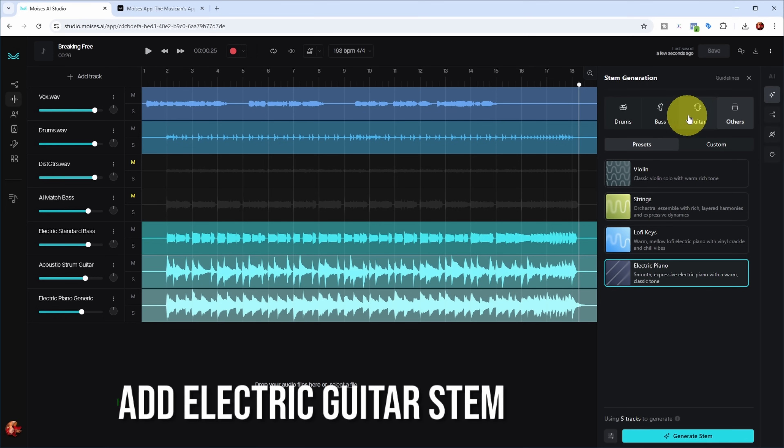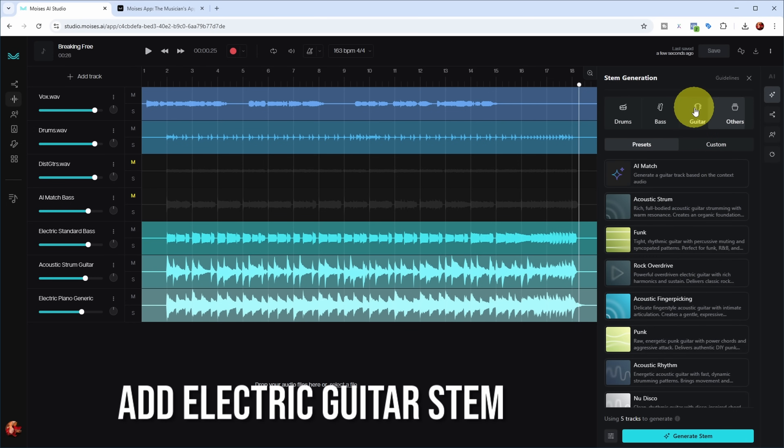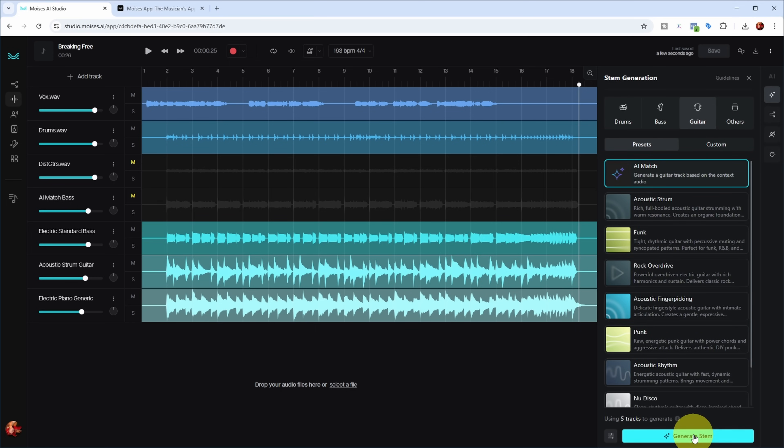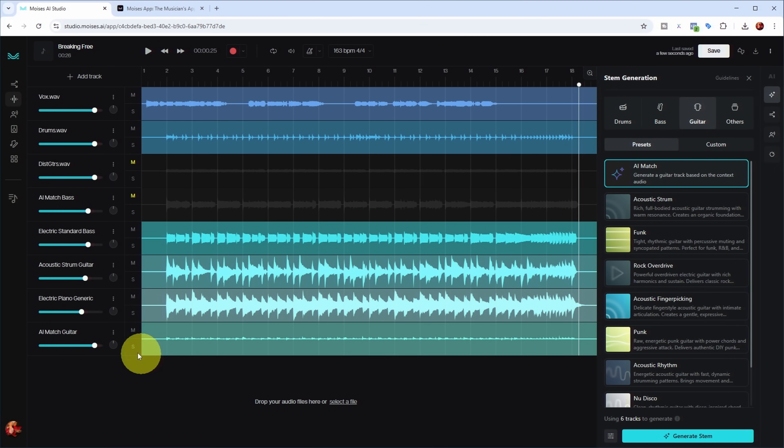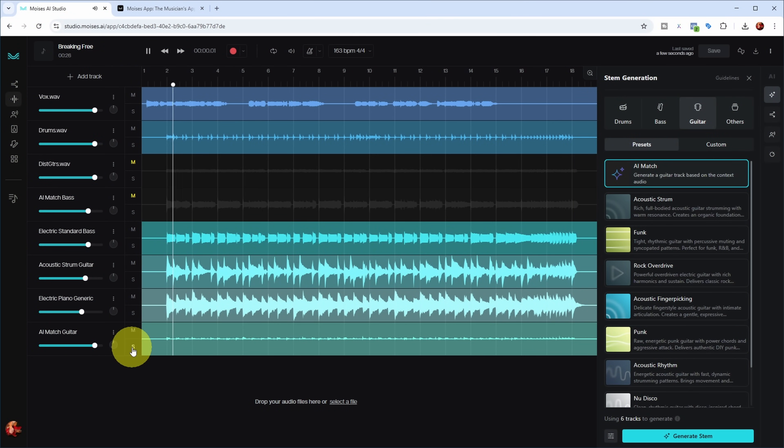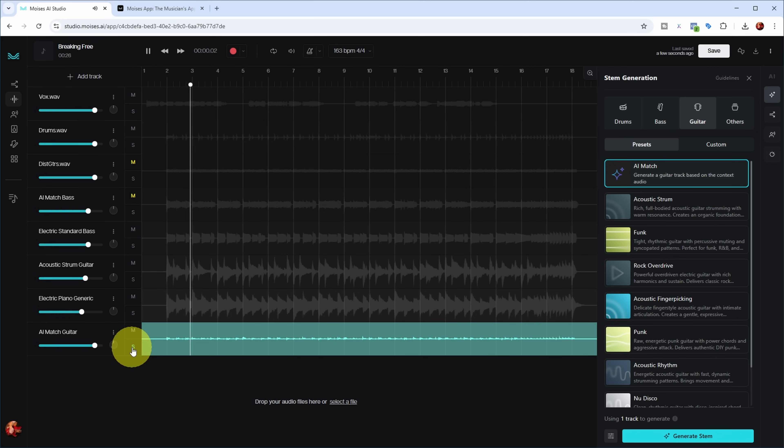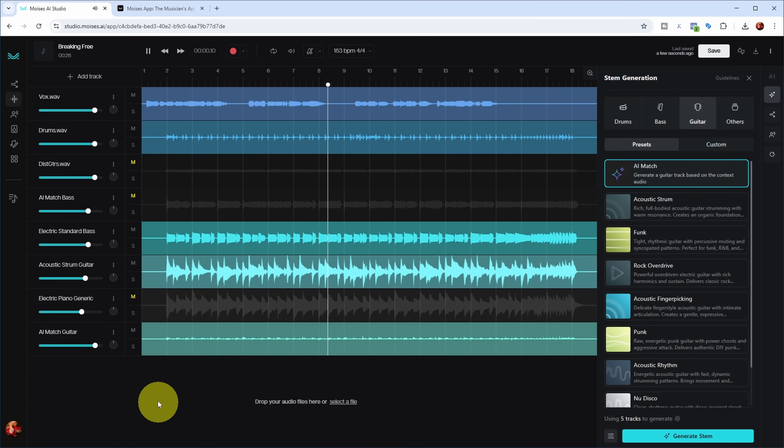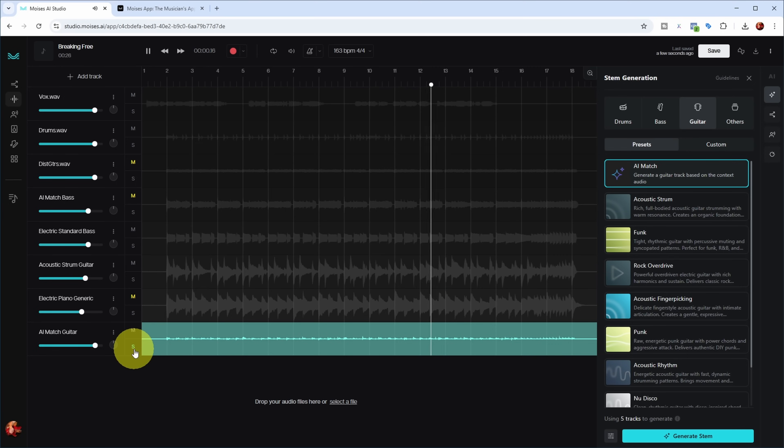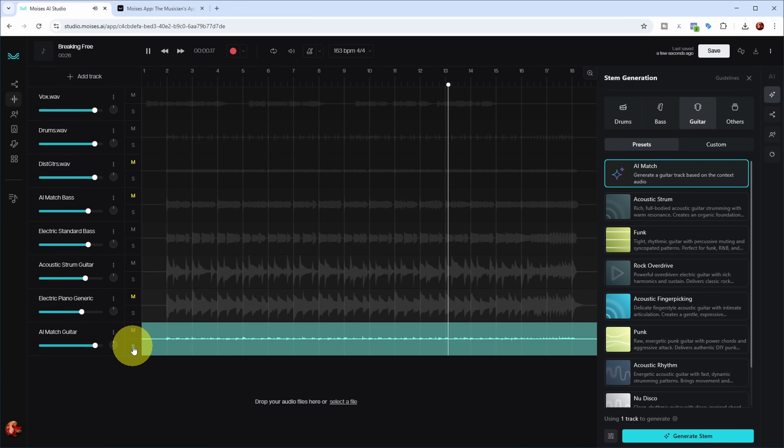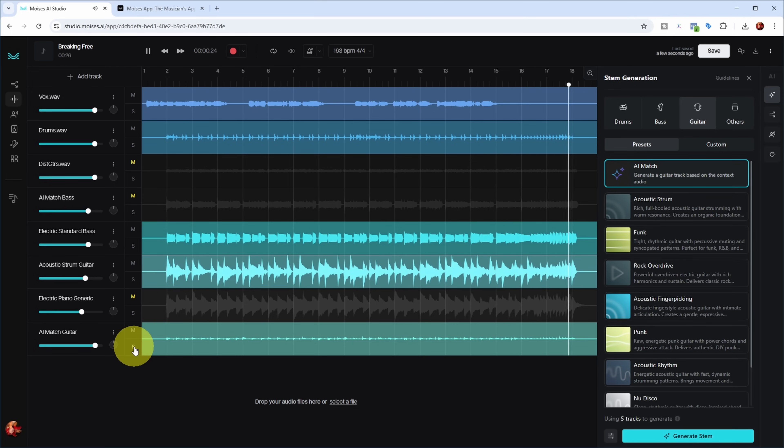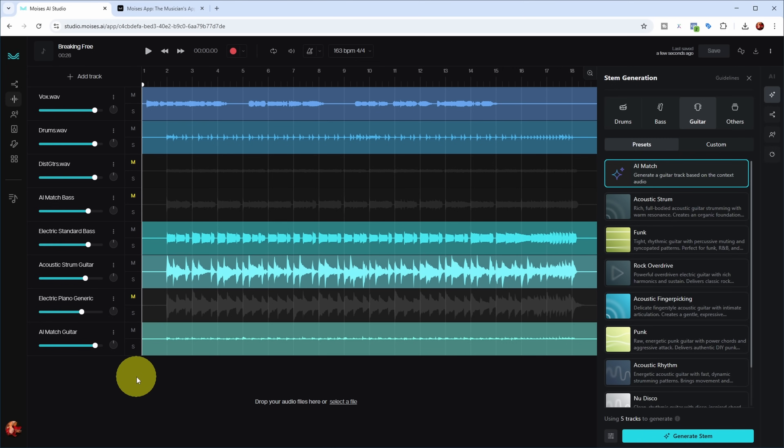There seem to be some creative notes in there, but let's go with this. Now that we removed those distorted guitars, let's add a guitar track and maybe do an AI match one again. Let's see what it comes up with. That one seems to be very soft. Let's have a listen.